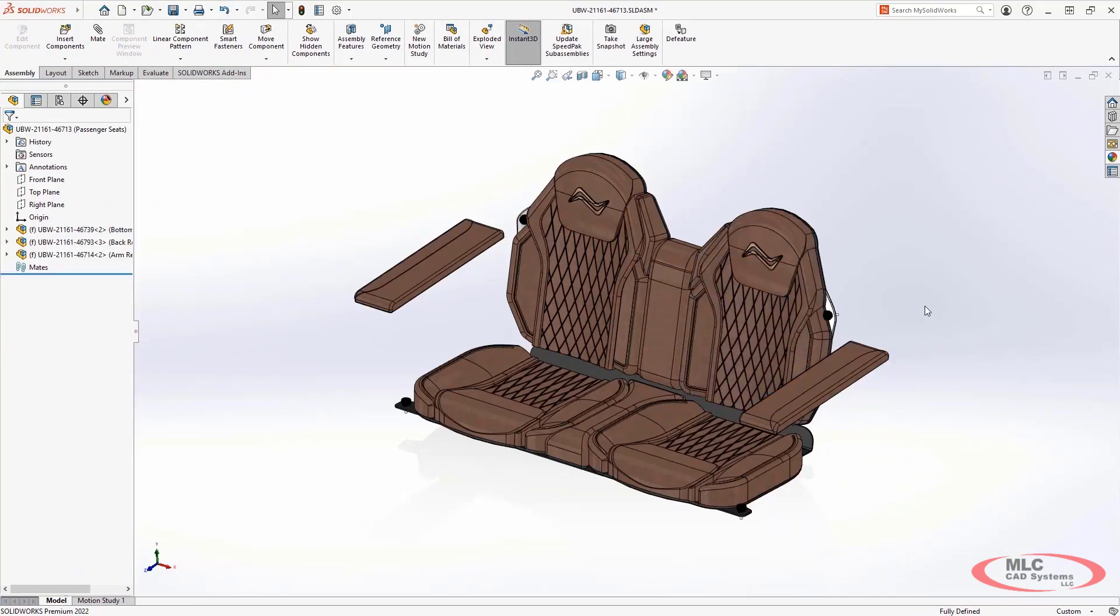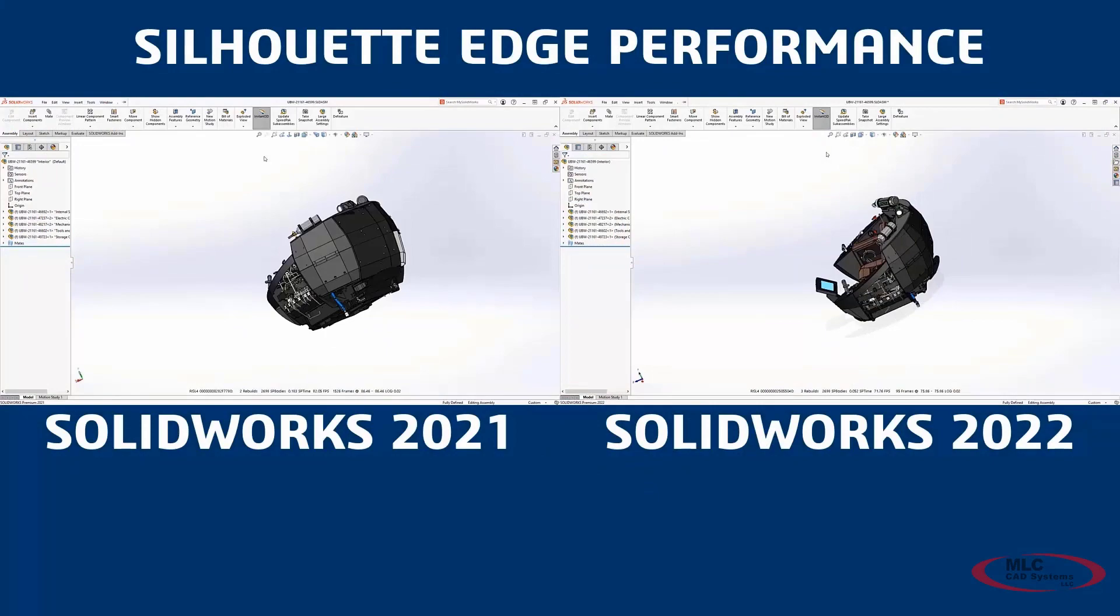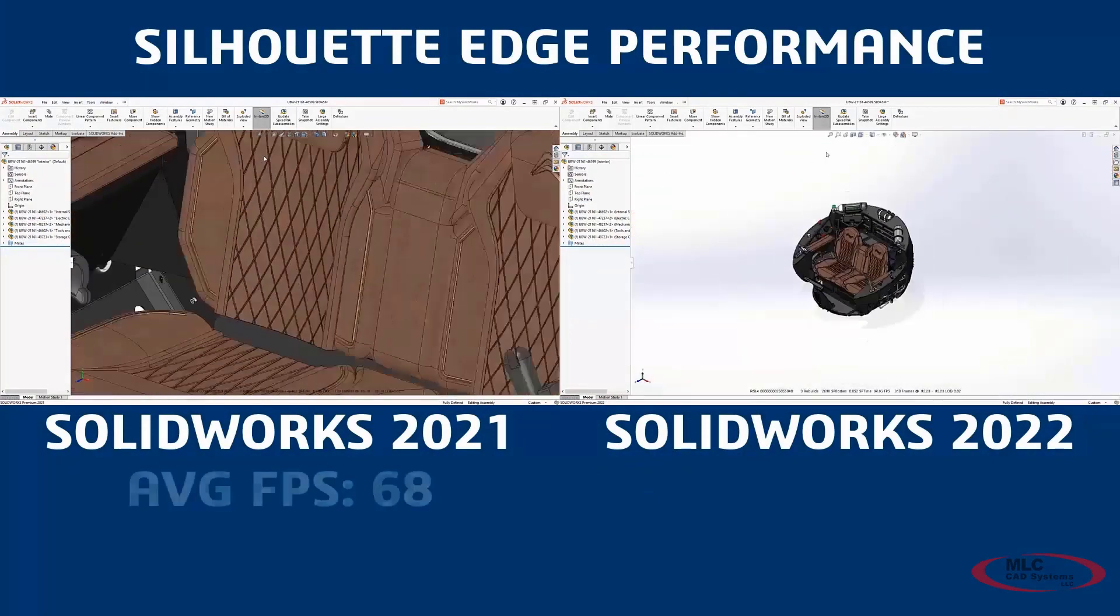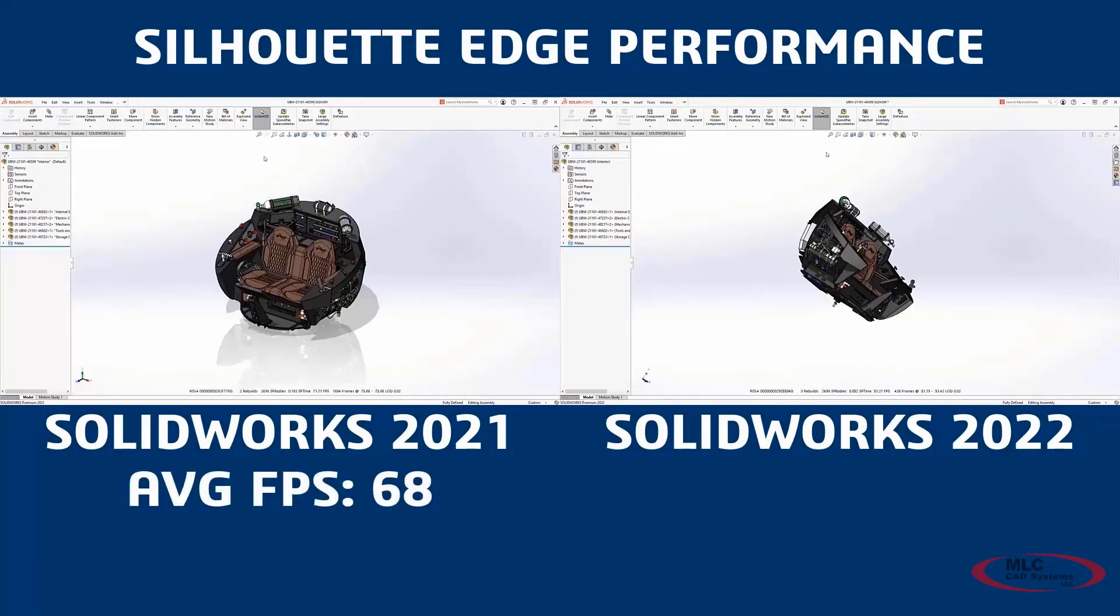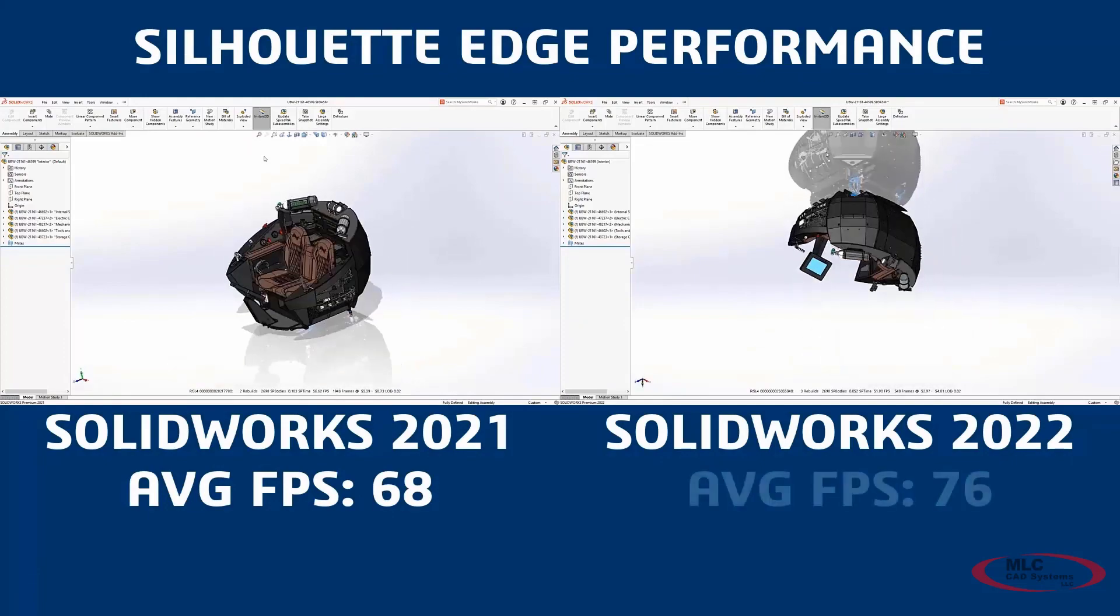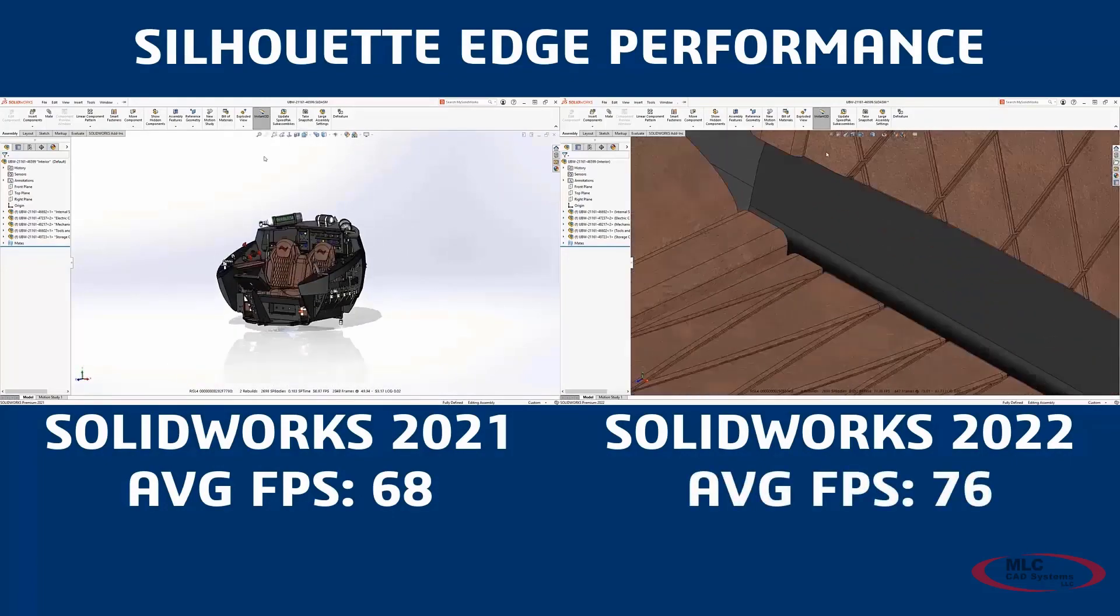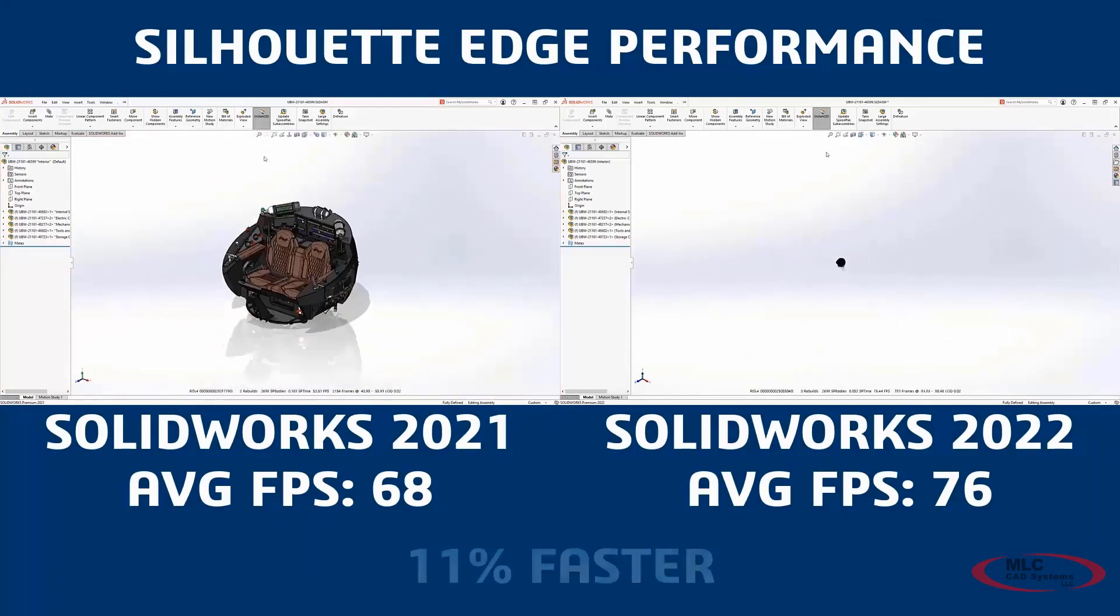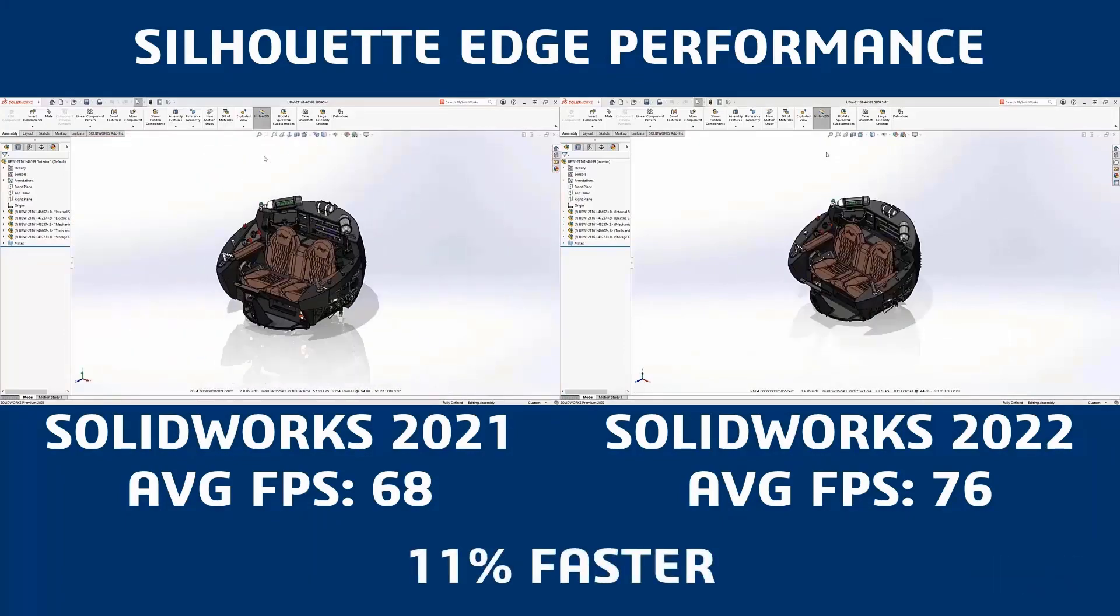Finally, performance is always critical to saving you time. SolidWorks 2022 has increased the frame rate when rotating parts and assemblies with silhouette edges by over 10%. Saving you time with every single zoom, pan, and rotate.